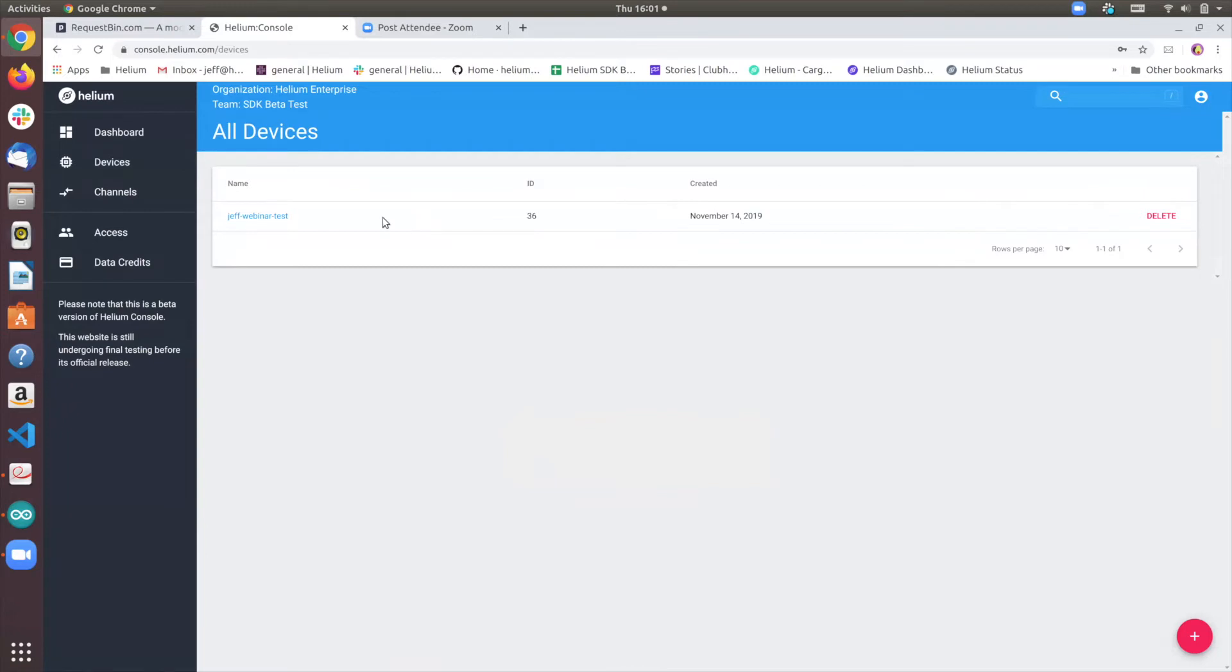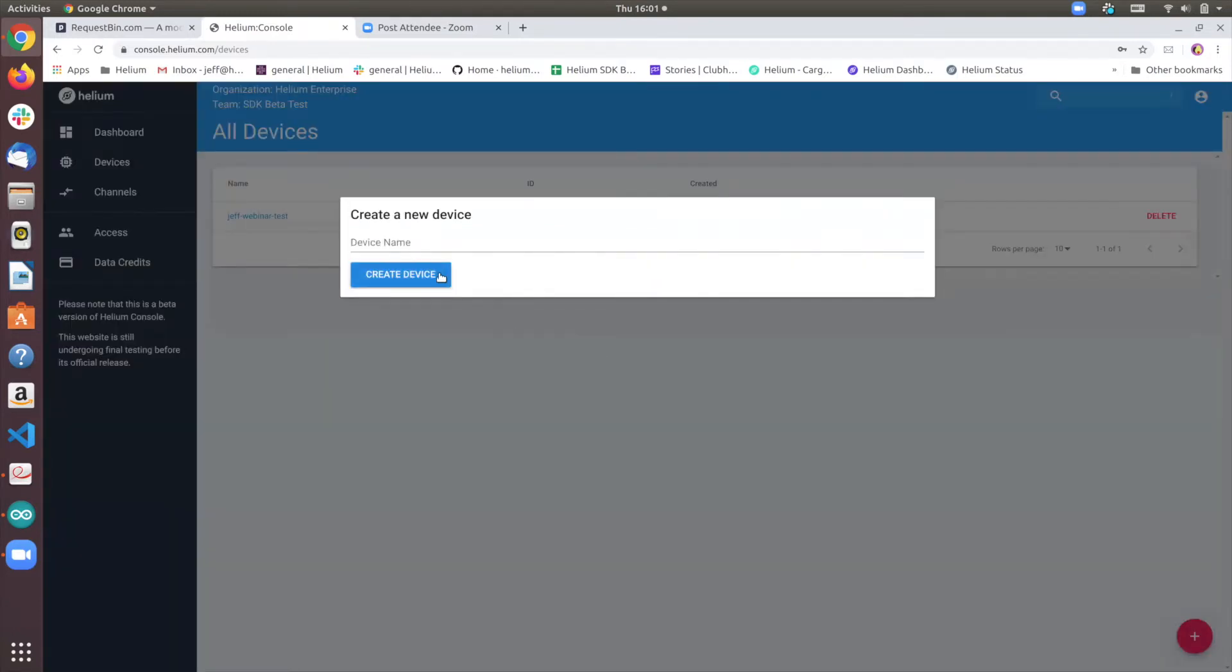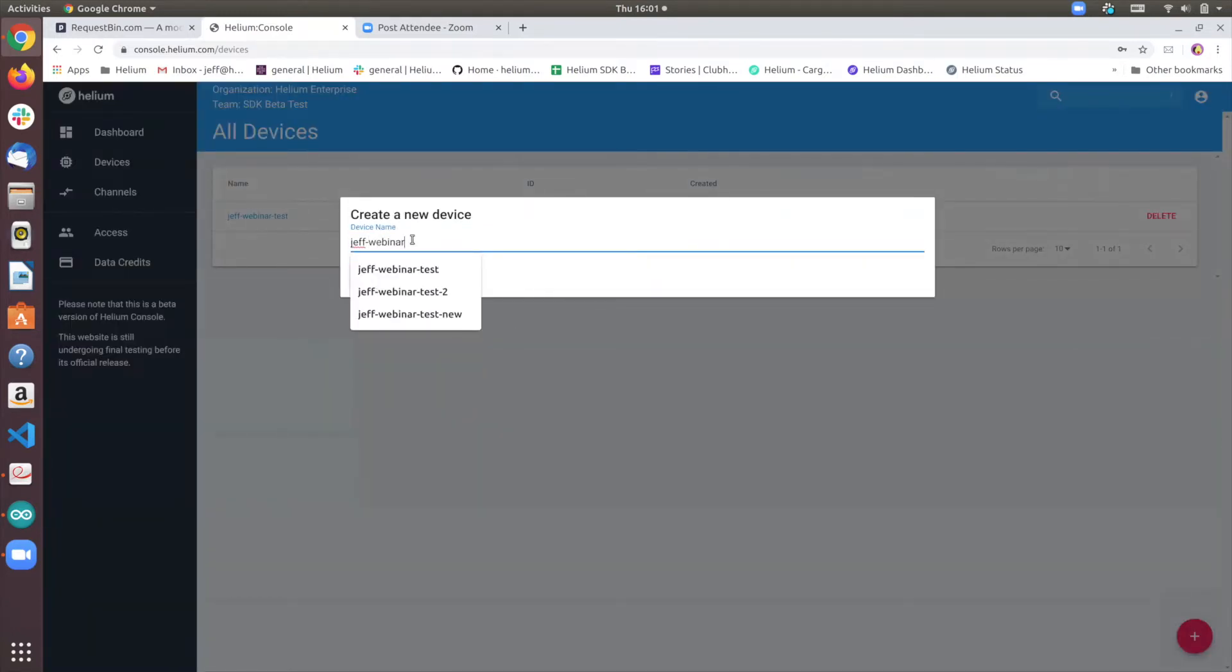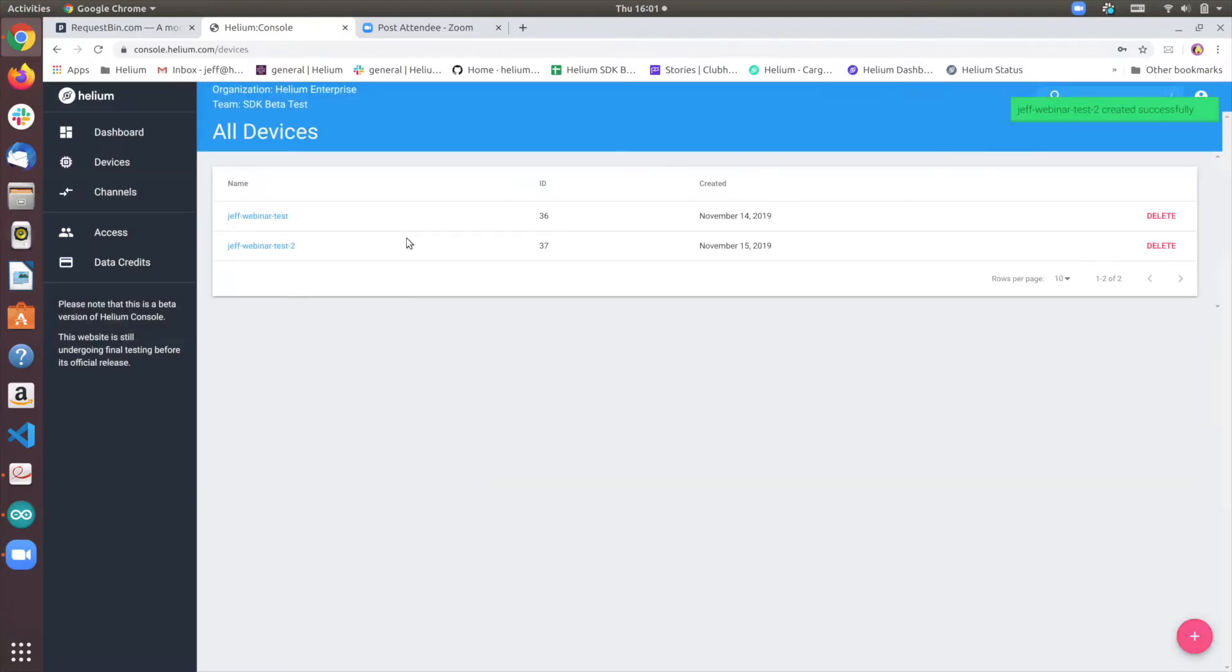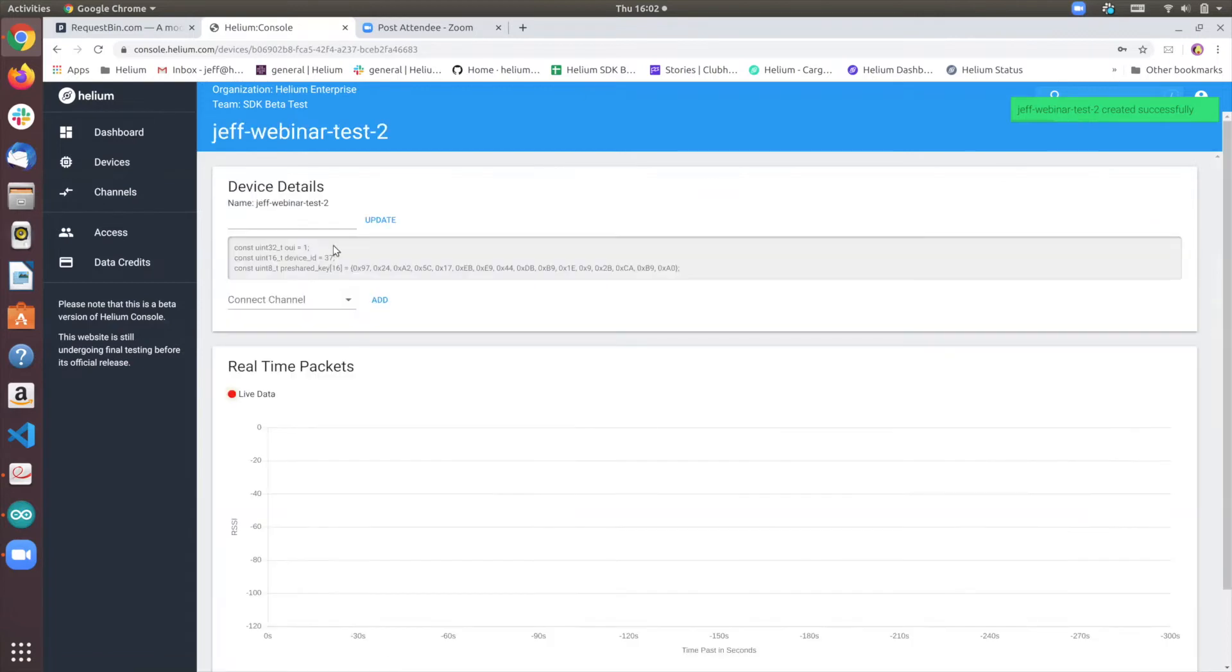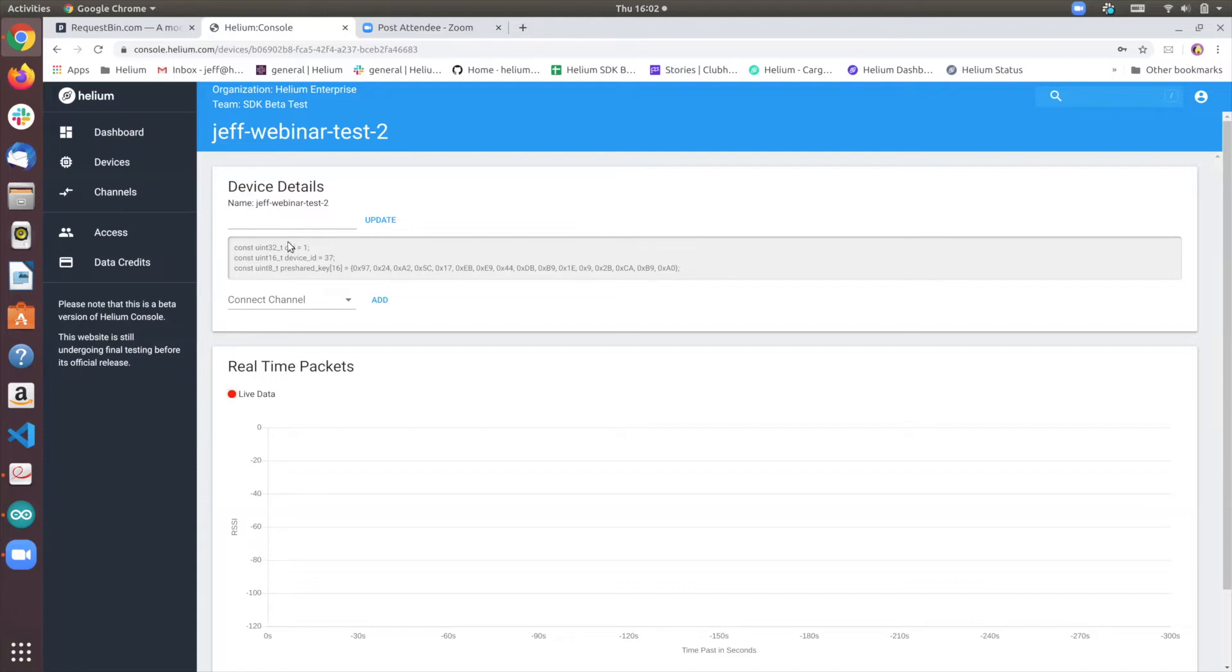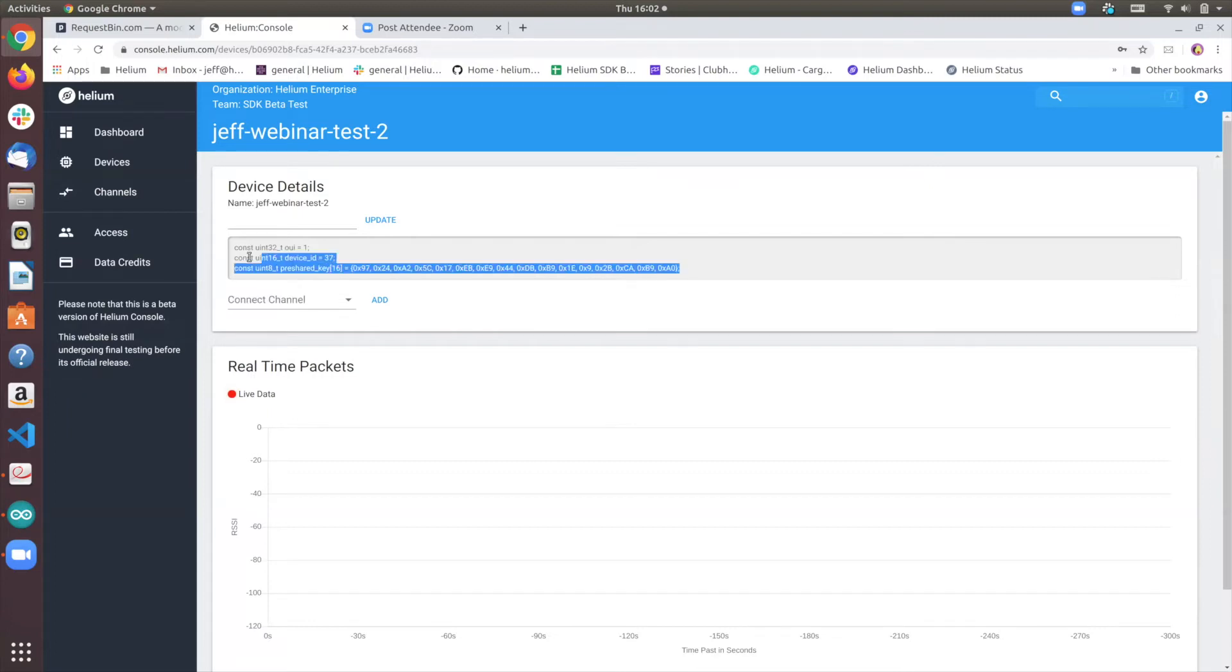So let's begin by creating a device. I will create a new test device with an ID of new device ID. And if we go into the device details, we'll notice that there are three elements that we will need to track. There is an organizational unique identifier, or OUI, that tells us where to route, who owns, basically who owns this data. There is a device ID and there is a pre-shared key. And you'll need to copy all these.